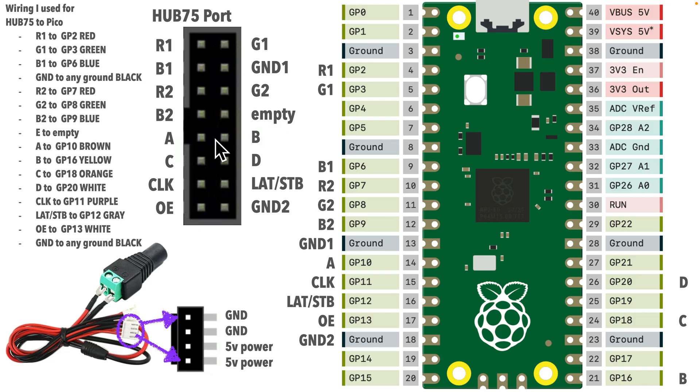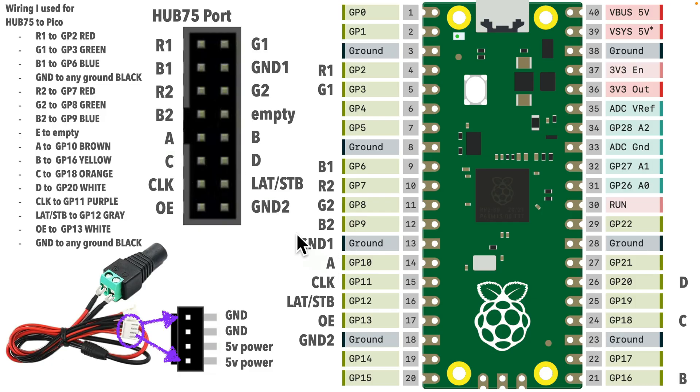Now, A, B, C, and D pins are binary row selectors. They control which rows are being updated. Again, you don't have to worry about that at all in your code, so you can forget about what they mean if you want to. But, I wired A to GP10, B to GP16, C to GP18, and D to GP20.